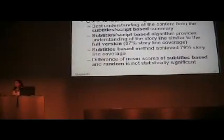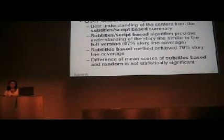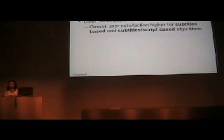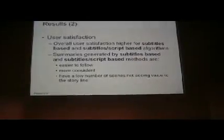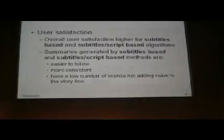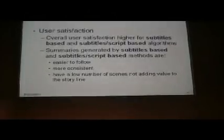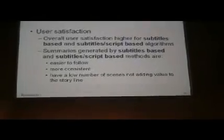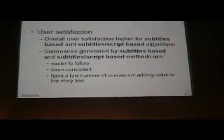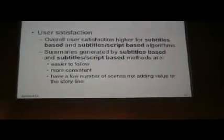About user satisfaction, overall user satisfaction was higher for subtitle based and subtitle script based algorithms. We proved that summaries created by our methods are easier to follow, more consistent, and have fewer scenes that do not add value to the storyline.